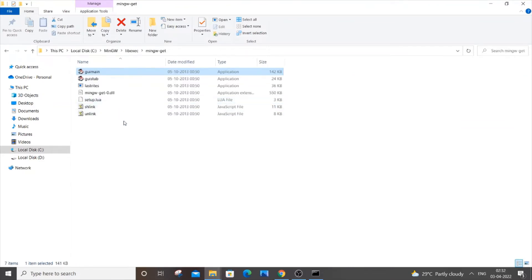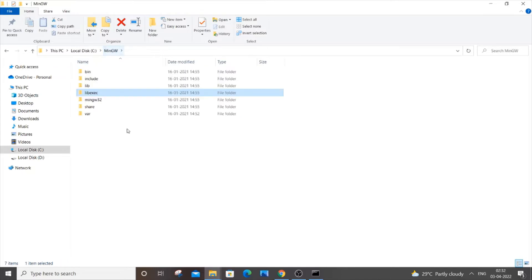Click on the MinGW folder. For me it is present in Local Disk C, MinGW. Let's say that you aren't able to find or locate this MinGW folder.